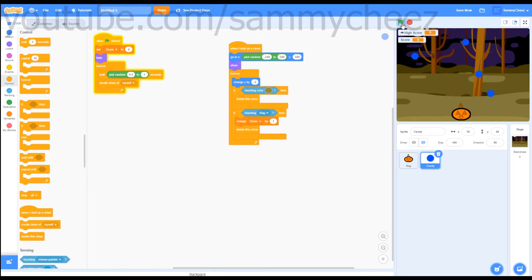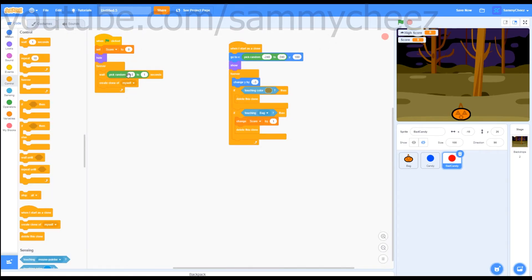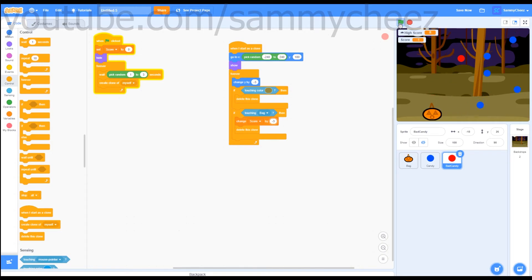If you want to add a bad candy, just right-click on the sprite and press duplicate. Call this 'bad candy', and change the candy sprite to red. Go back into code — change the wait to pick random 1 to 3 seconds, create clone of myself. Then change 'if touching bag' to 'change score by negative 3'. Now if we test the game, the candy begins to fall and our score changes. But if we touch the red candy, our score subtracts by 3 — so make sure to avoid that candy.